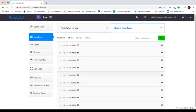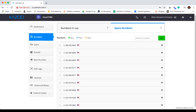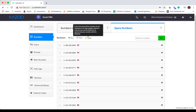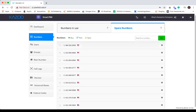When needed, any of the numbers in your spare numbers tab can be assigned to users. Also in this tab, you can port or sync numbers. In addition, you can individually select a number and delete it if you so choose.